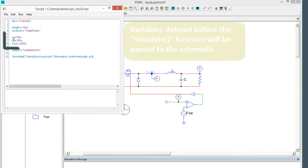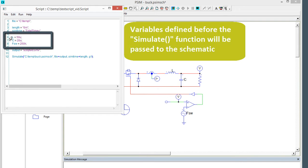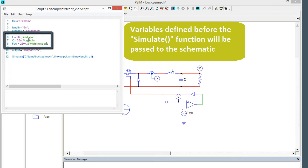I've just got a buck converter. You can see that I've defined the inductor here, and I'll add a comment — inductor — and we've got the capacitor value, and I've also got the switching speed defined.